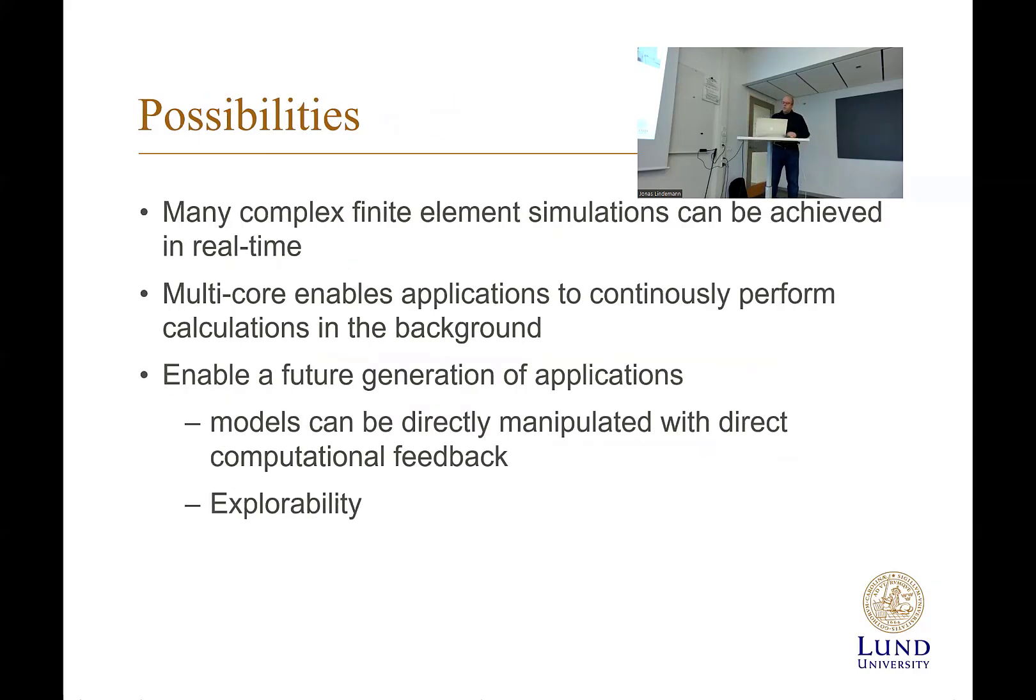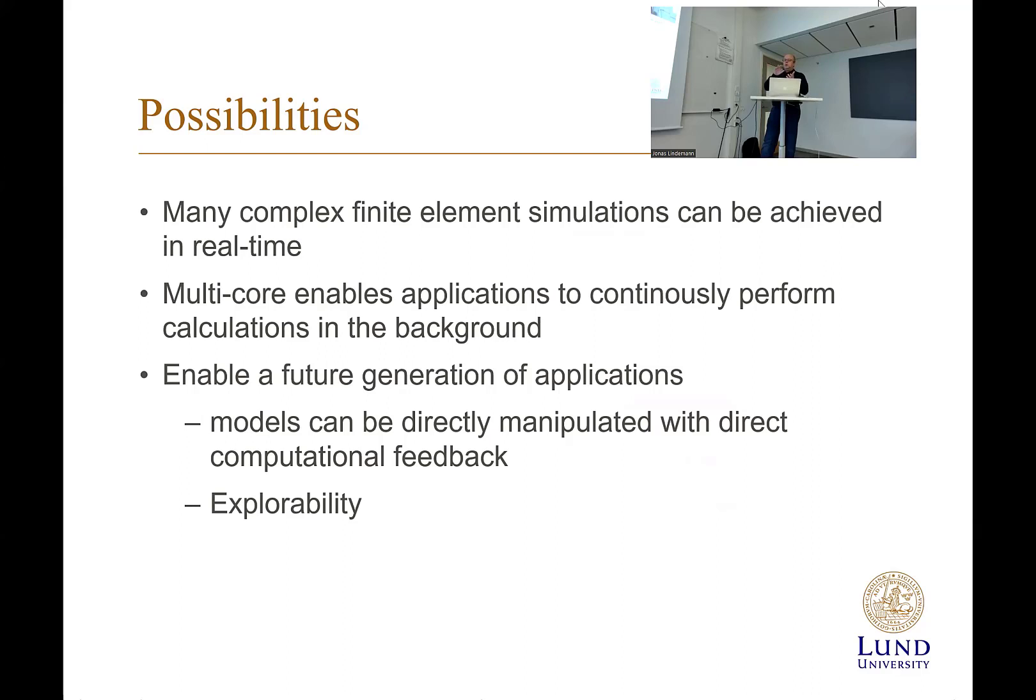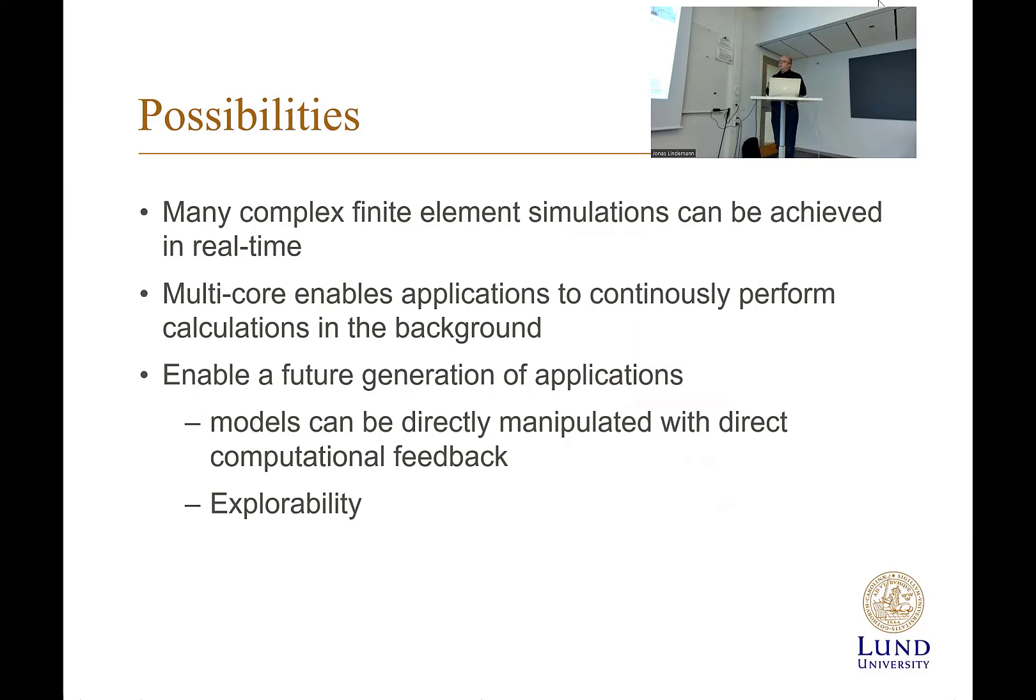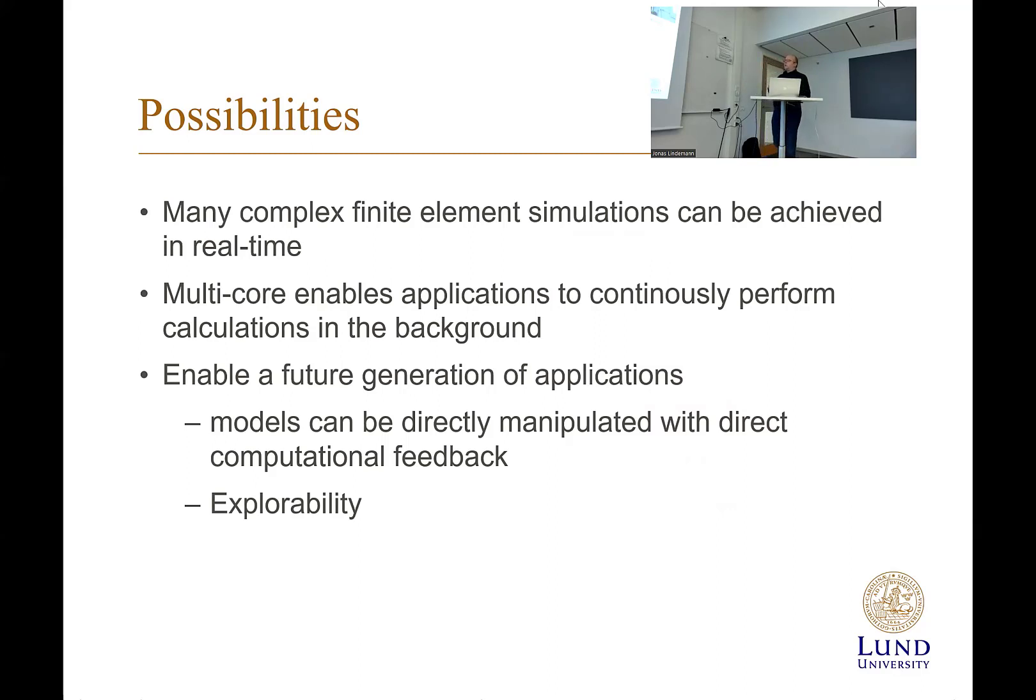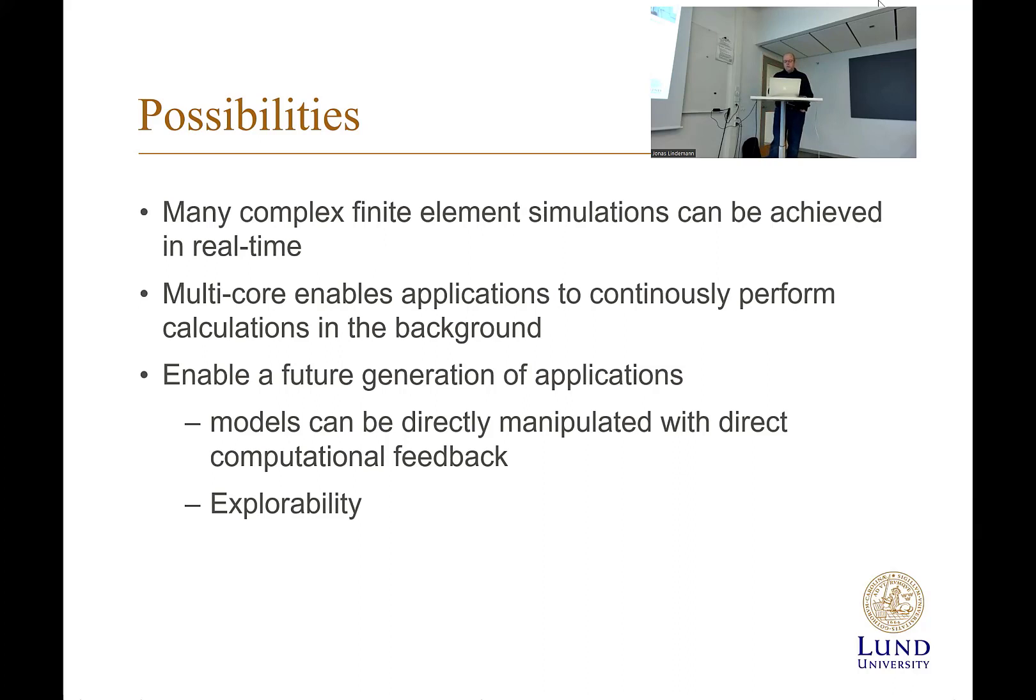So possibilities: many complex finite element analyses can be achieved in real time. For example, if you have an equation system you have solved, you can store the factorization of your equation system and just re-multiply the force vector all the time. So changing the forces actually doesn't need you to reassemble your stiffness matrix if you have static problems. You can have applications continuously perform calculations in the background. That would enable us to do some two-generation applications where you can actually manipulate the models in real time with computational feedback.